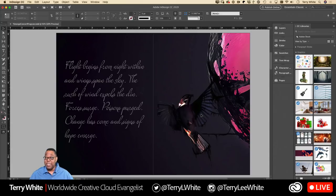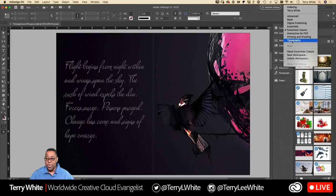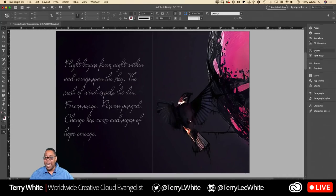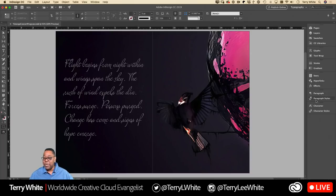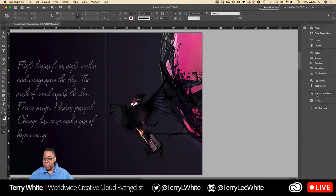Now speaking of cleaner interfaces, the biggest thing I'm going to talk about today is workspaces. InDesign has had workspaces pretty much from day one — they're there for you to remove panels you're not using so you can concentrate on what you are using. For example, if I switch to the Typography workspace, it gets rid of panels I don't need and highlights the ones I do need — the story panel, hyperlinks, paragraph, paragraph styles, character, character styles, text wrap, all typography-related things.